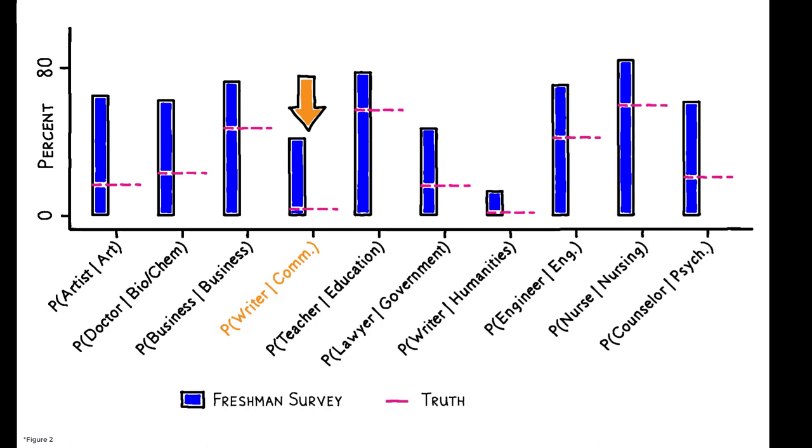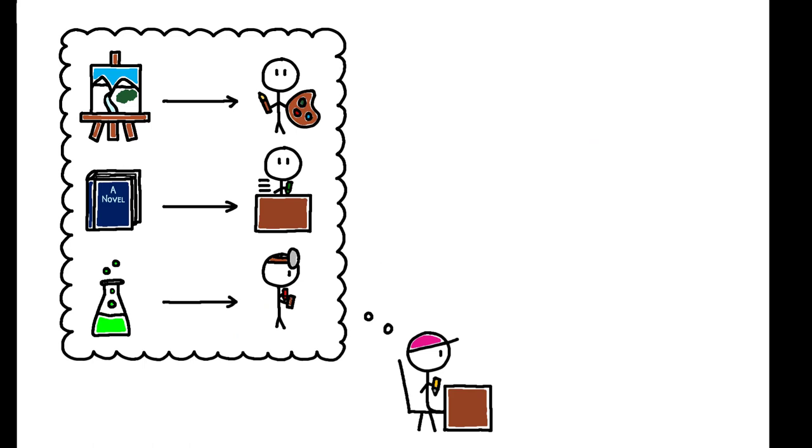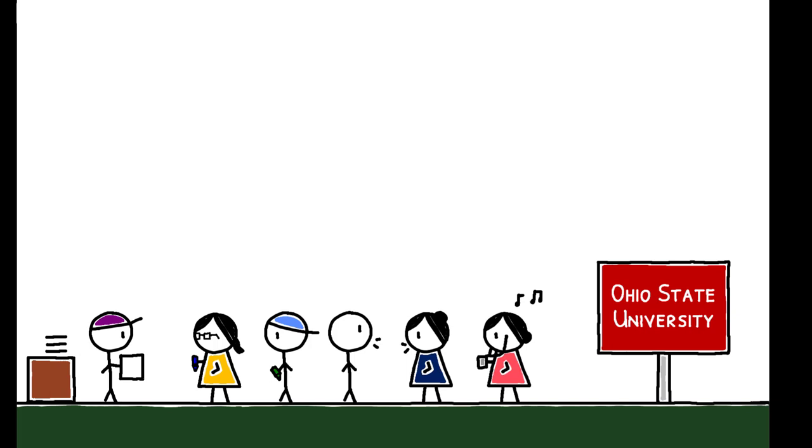Stereotyping is one explanation for these patterns, but there are also others. To rule them out, the authors designed and administered a survey to students at Ohio State University in 2020.